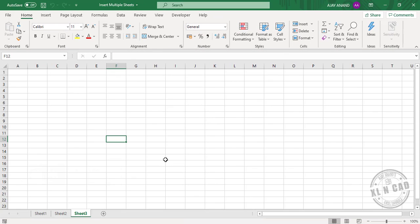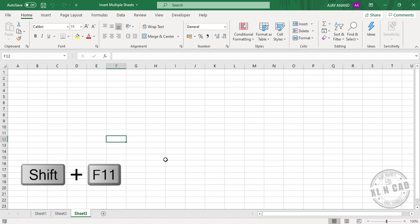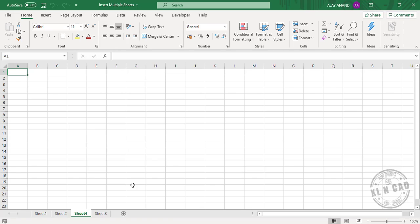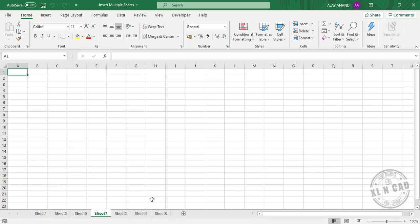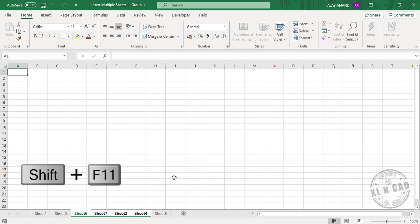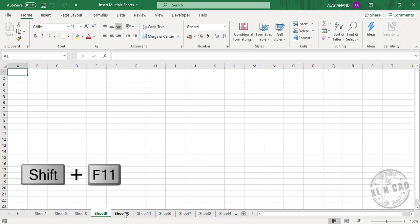Shift F11 is the keyboard shortcut to insert a new worksheet into an Excel workbook. Interestingly, if you select n number of worksheets and press Shift F11, n number of new worksheets will be added. Here I am selecting three worksheets, Shift F11. Three new worksheets are added. Once again, four worksheets, Shift F11. Four new worksheets are added.